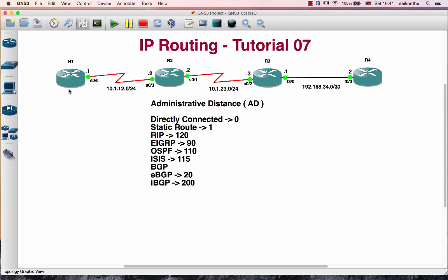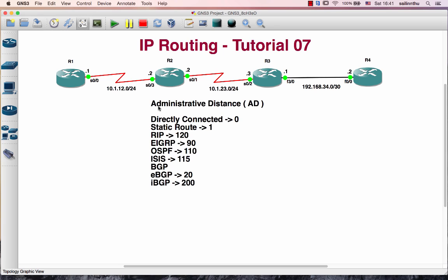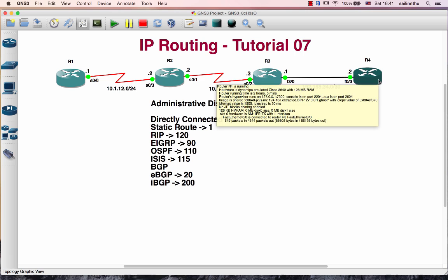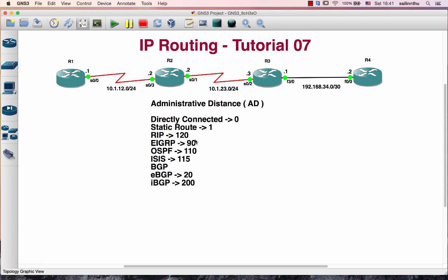With RIP, we need to understand that lower Administrative Distance values are preferred. The lower the AD value, the more you trust it.